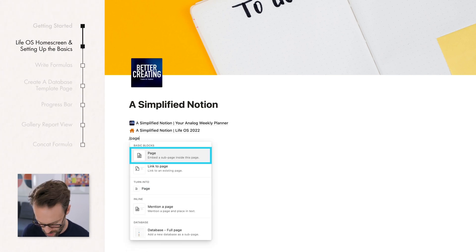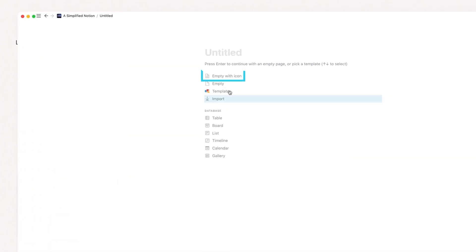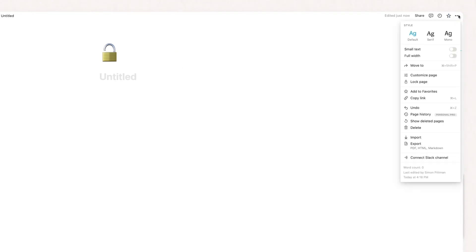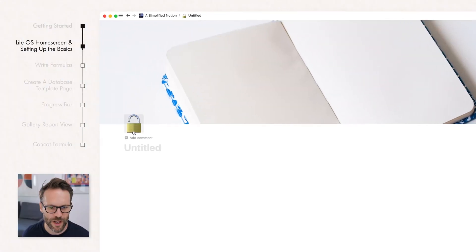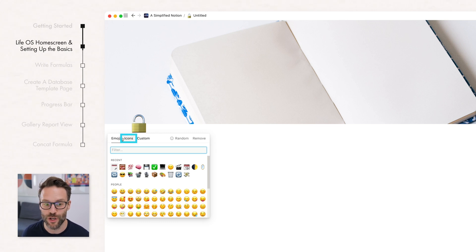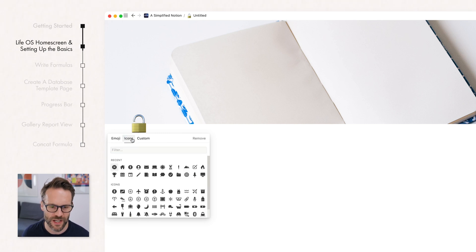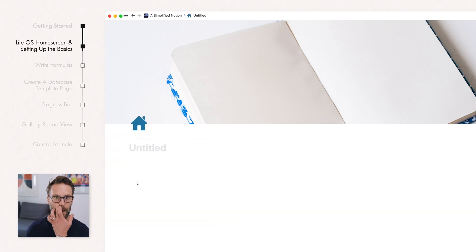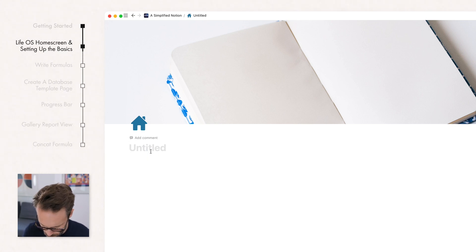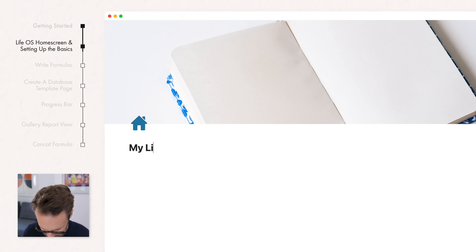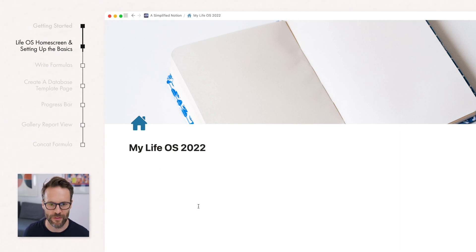To do that, go wherever you want to start building, type forward slash page, and create a new empty page with icon. Go up to the dots in the top corner and make it full width. Add a cover and select one, then add an icon. Notion have created their own new icons — you could create your own custom set, but for now let's use Notion's icons. This is a home screen, so use the home icon and let's make it a blue theme. Name it — I'm going to call it My Life OS 2022.